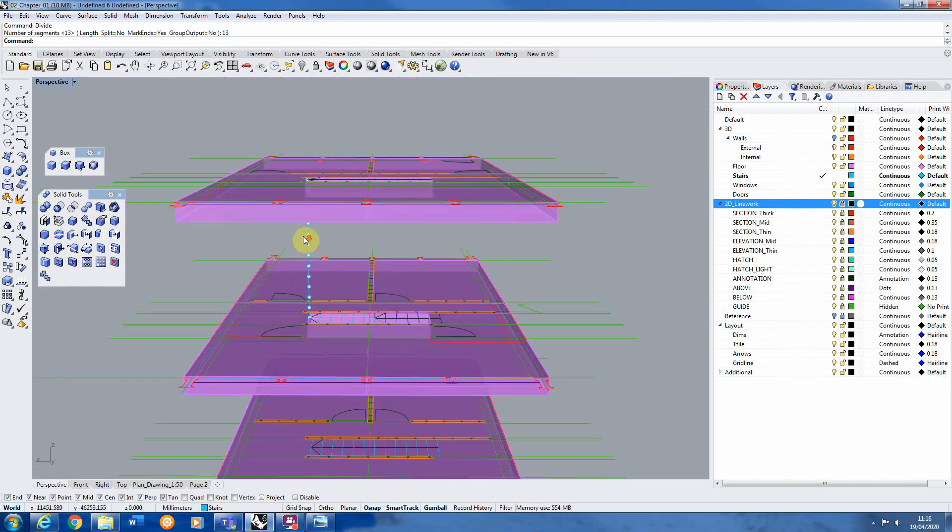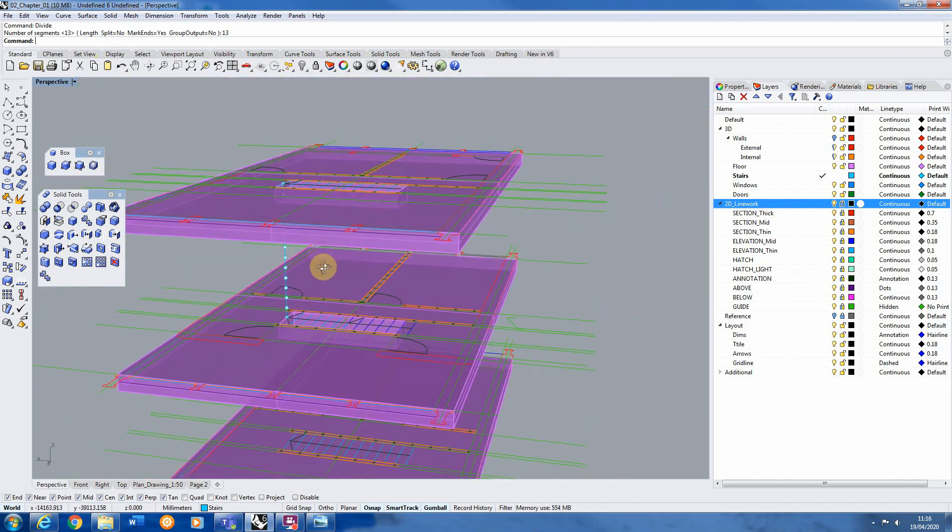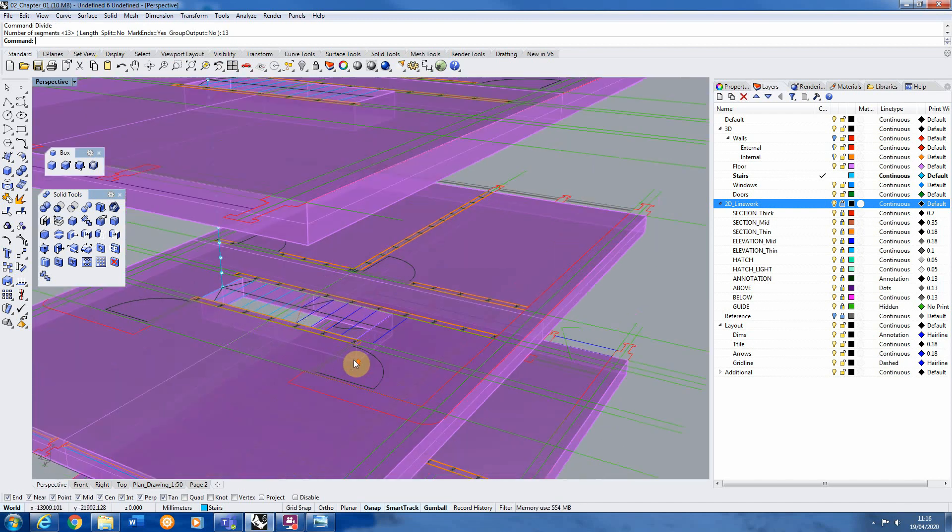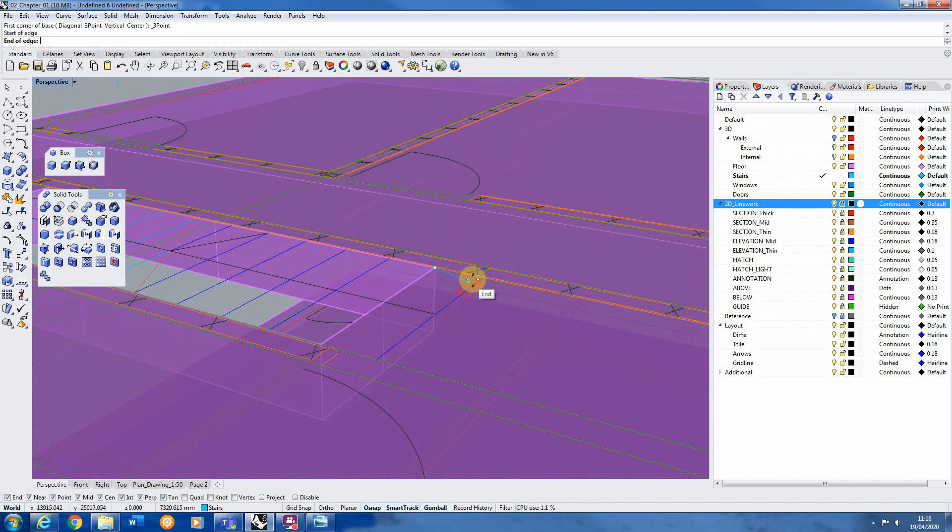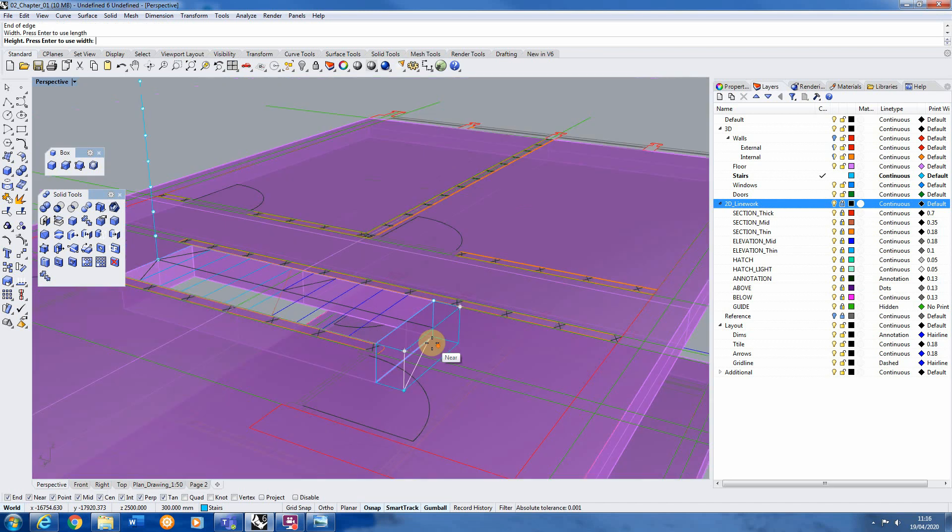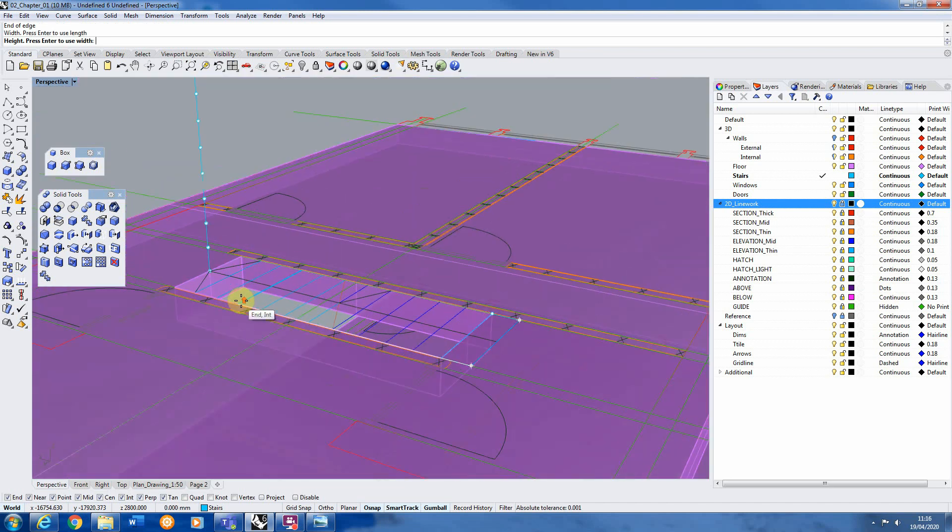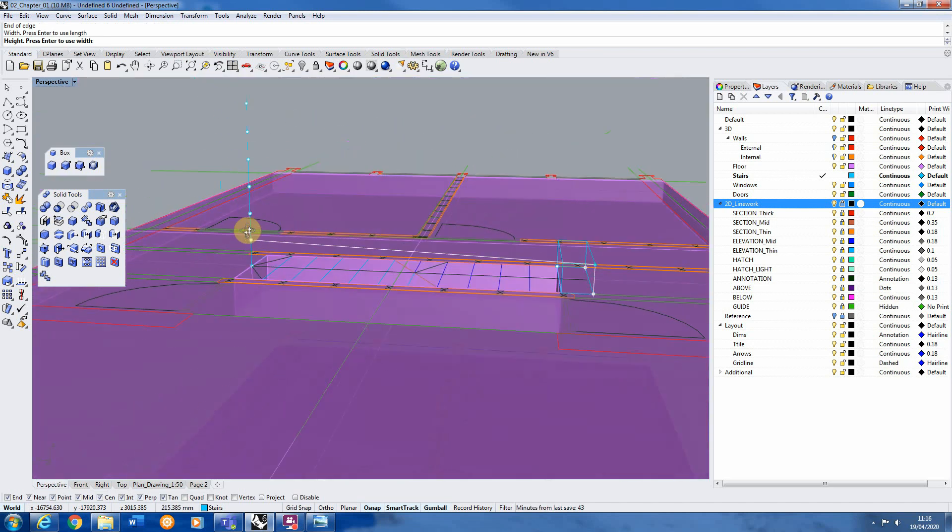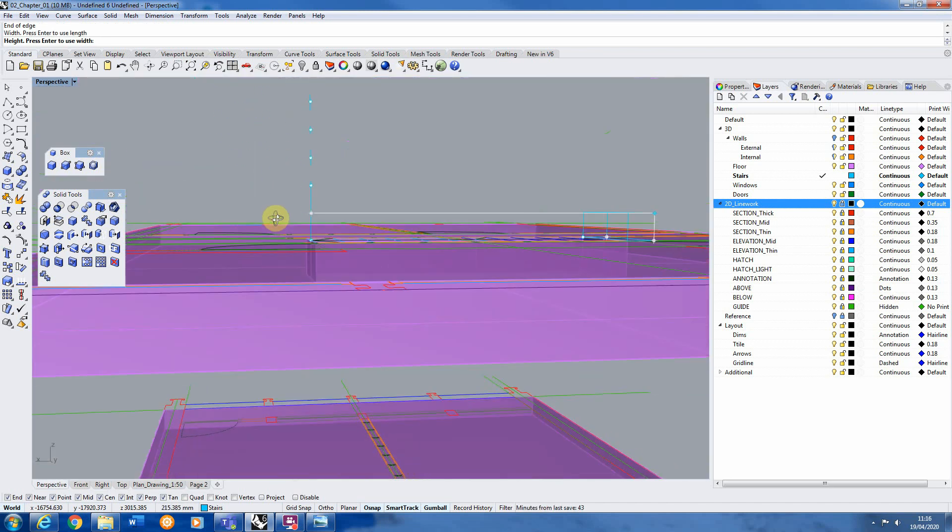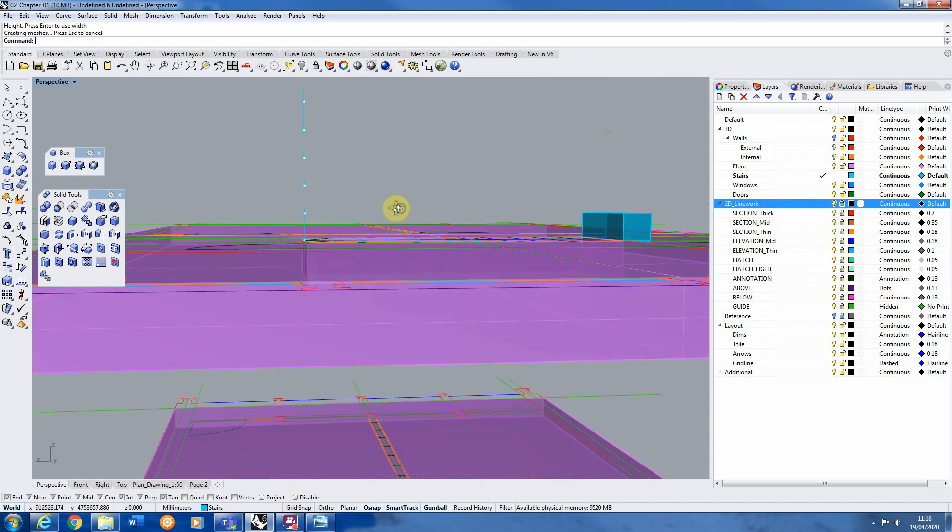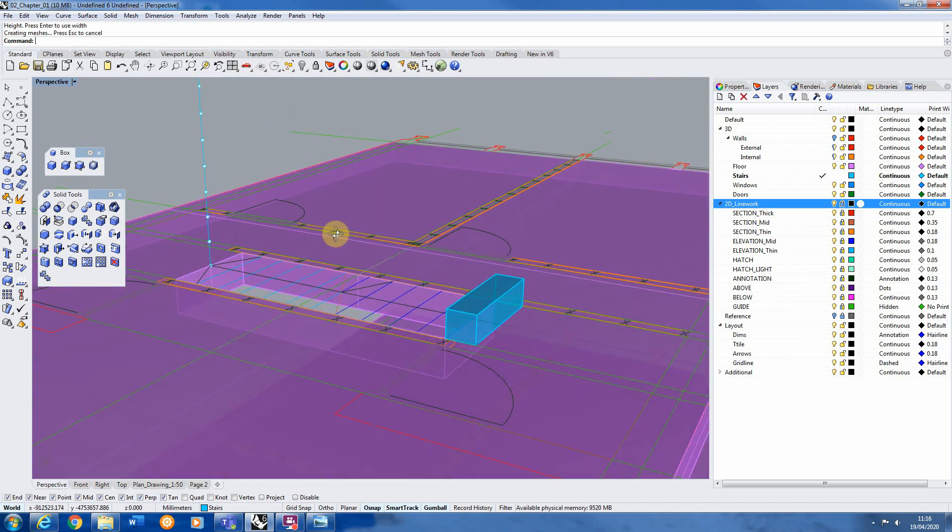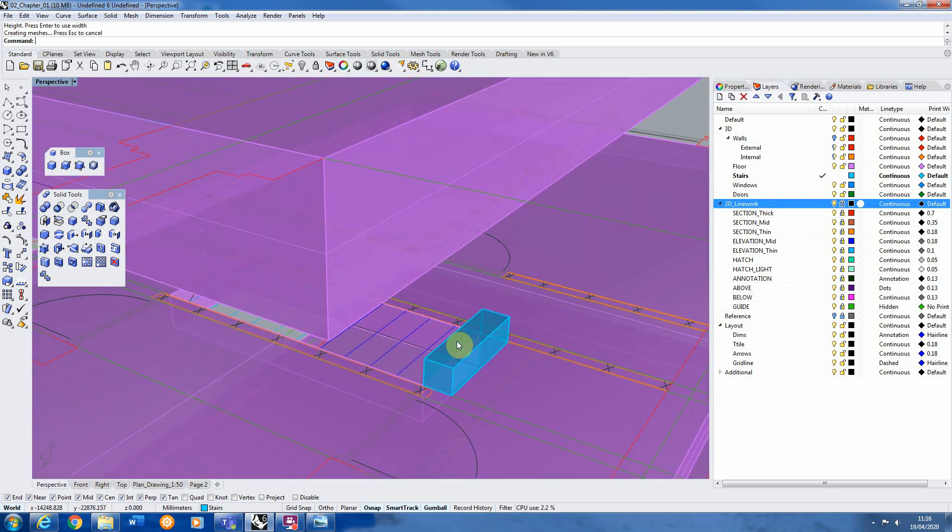Now all I'm going to do is I'm going to model the first step. So we're just going to use the box tool for this and we're going to draw out the footprint of the step like so. And we're going to take its height from this first division line here. So we're just snapping onto that to give us the height of the stairs like so.